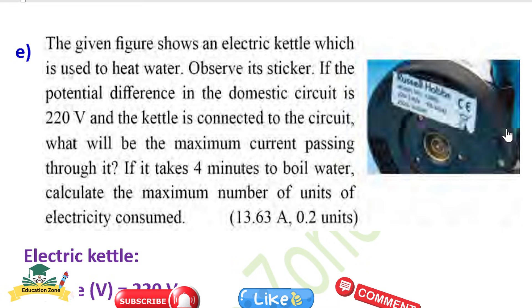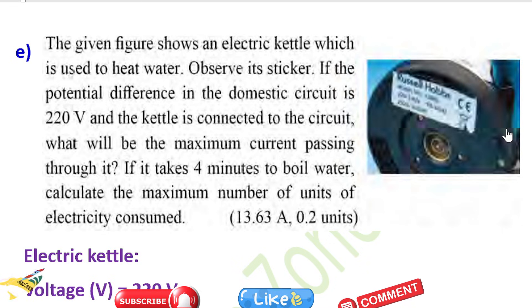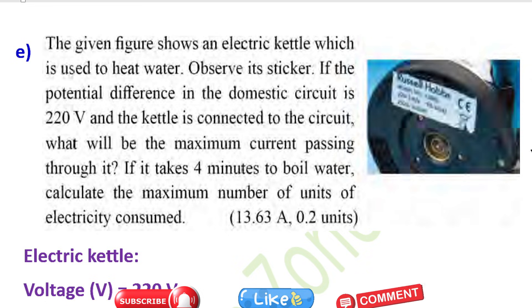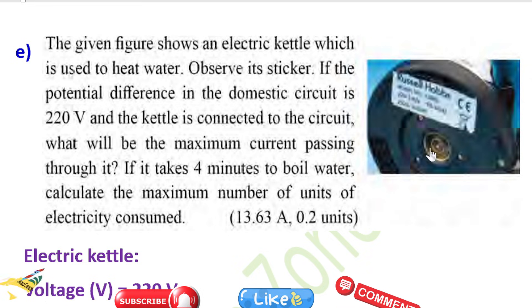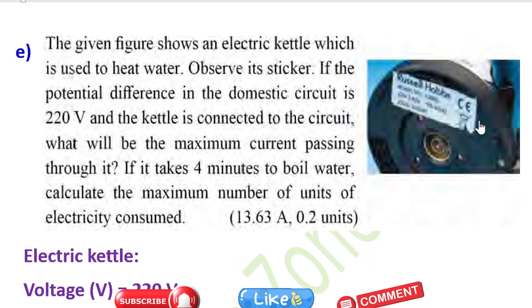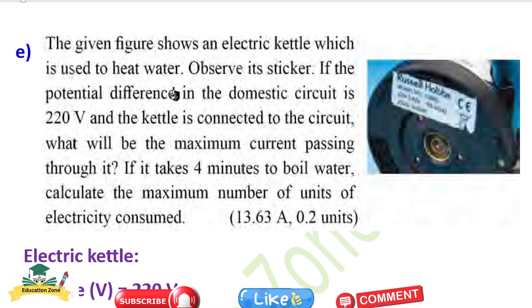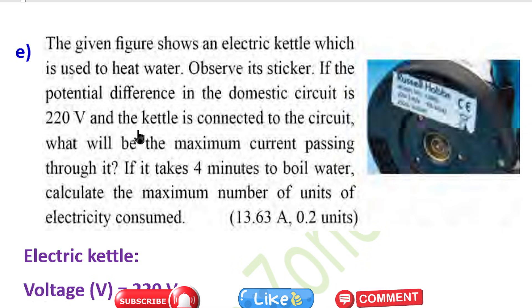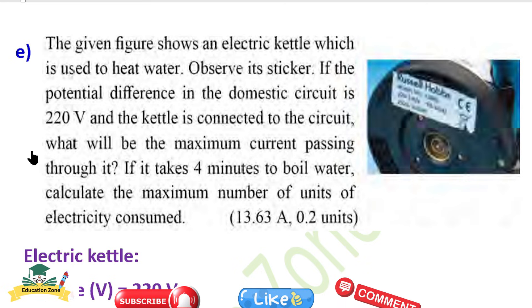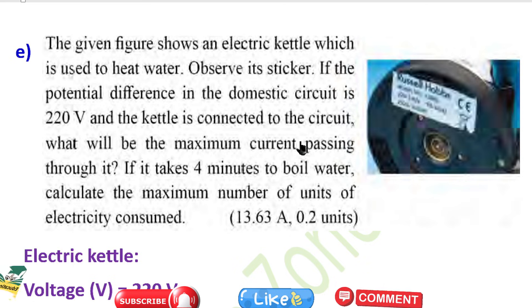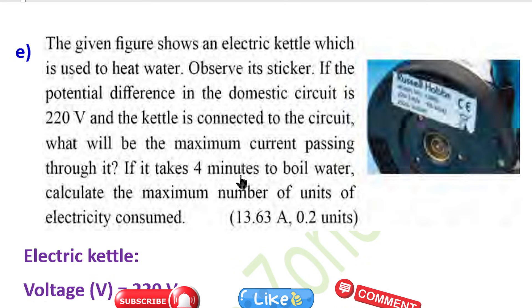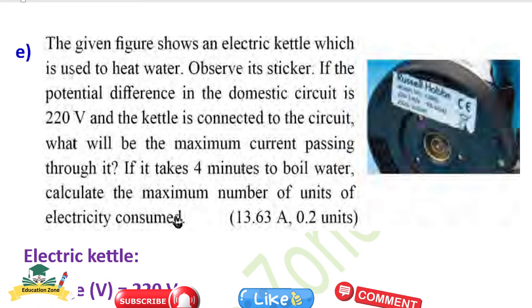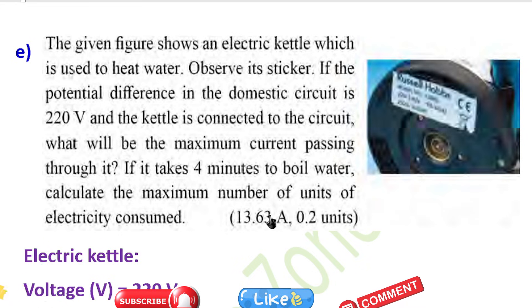Question: The given figure shows an electric kettle used to heat water. If the potential difference in the domestic circuit is 220 volt and the kettle is connected to the circuit, what will be the maximum current passing through it? And if it takes 4 minutes to boil the water, calculate the maximum number of units of electricity consumed.